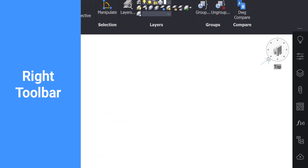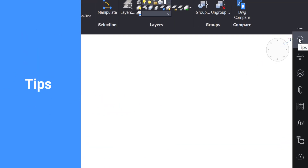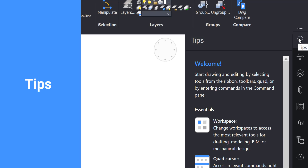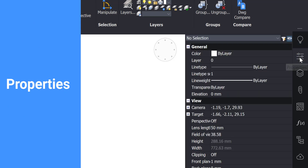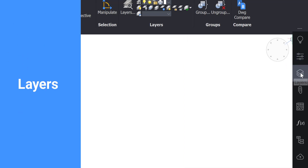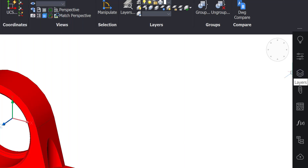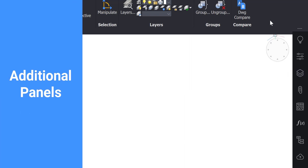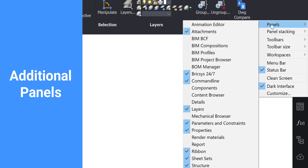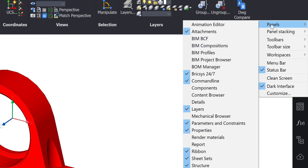On the right side of the screen, you will find another toolbar with several panels to aid you in creating your 3D design. To find all the other panels available in BricsCAD, simply right-click anywhere on the ribbon and hover over panels. Here you can see any active panels and open more.